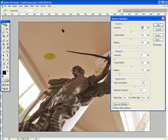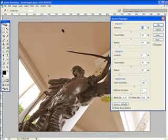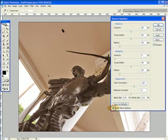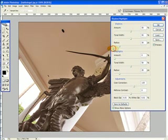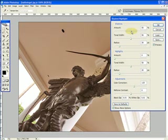This brings up the Shadow Highlight dialog box. If you don't have this full array of goodies, you can click Show More Options, and you get all the tools available.